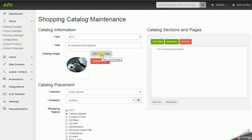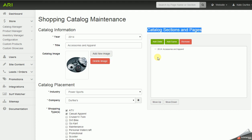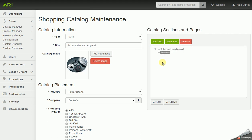You can always delete that image and add a new one in its place. Over to the right in the 'Catalog Sections and Pages' box, this is where we build out sections and subsections, and then upload products to those subsections. We have the title of the catalog at the top — I'll click on it to select it, then click 'Add Child' to create a new node or branch in our structure. I'll clear it out and type the title of my first section: 'Apparel.'